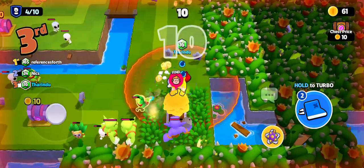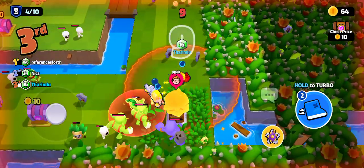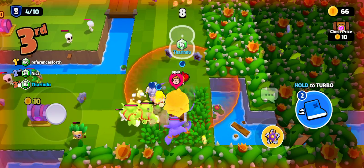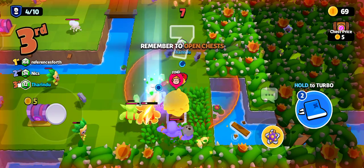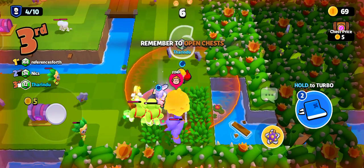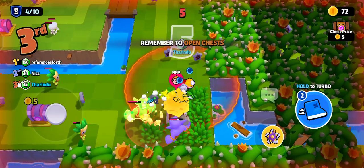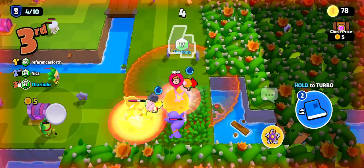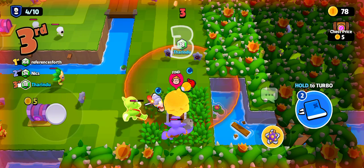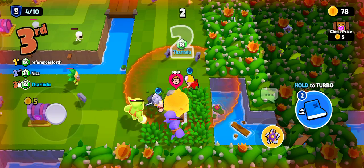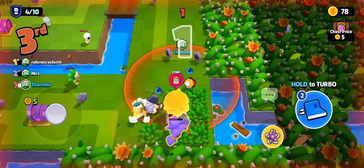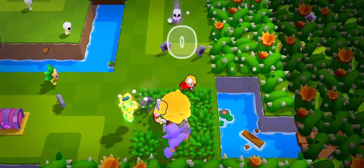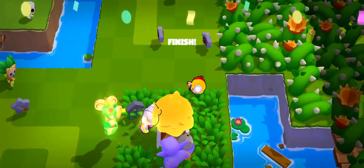Ten! Nine! Eight! Seven! Six! Five! Four! Three! Two! One! Finish!